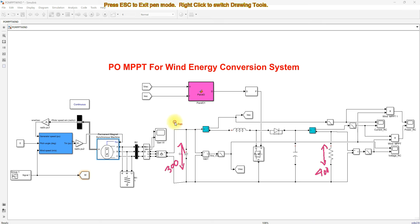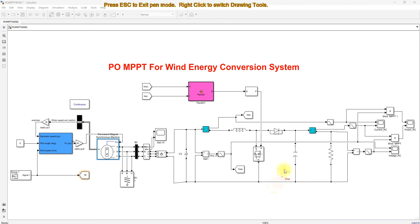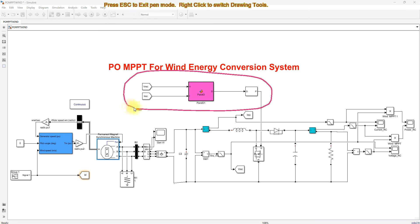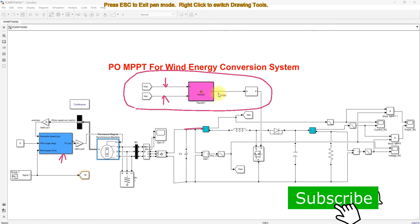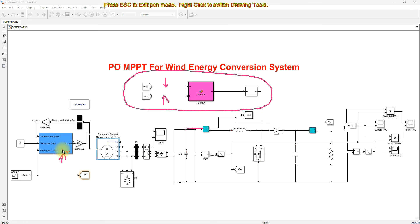The power rating is 3 kilowatts. Based on these values — 300 volt input voltage, 400 volt at the load side, and 3 kilowatt power — you have to design the boost converter. This boost converter is going to be controlled by means of P&O MPPT, which will control the boost converter to extract the maximum power with respect to wind speed change. The inputs are rectifier voltage and rectifier current, and the output is based upon the output voltage of the rectifier.